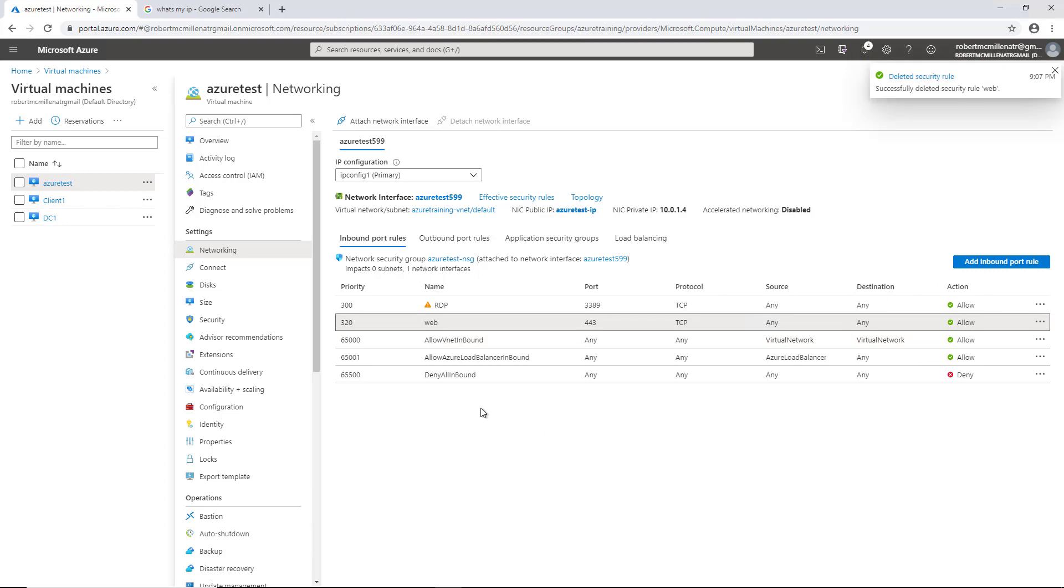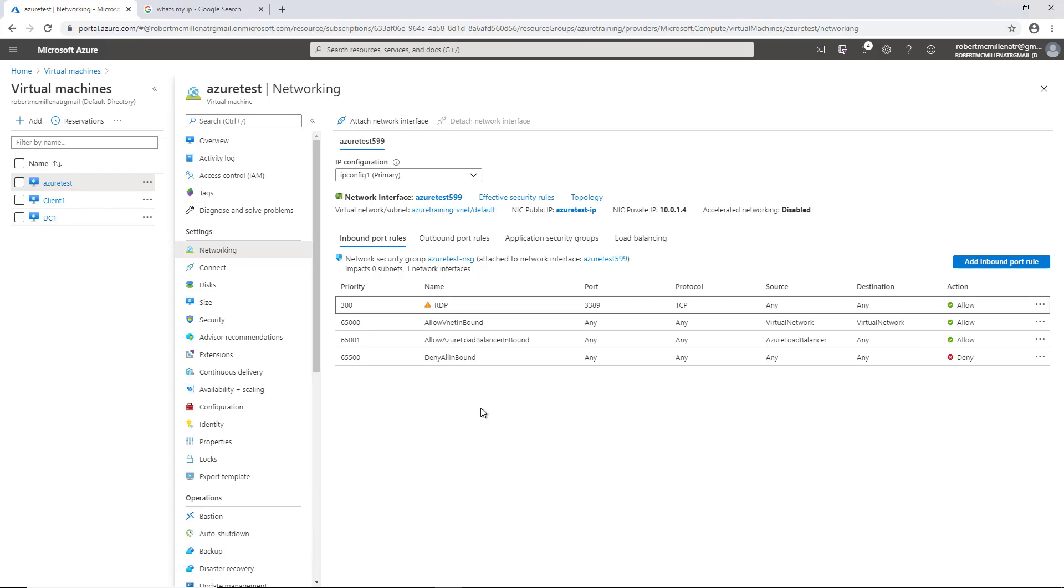And of course, it also has to be allowed inside the virtual machine itself in the Windows firewall. So if it's allowed here but not allowed there, then you won't get anywhere. But we have other videos on how to configure firewalls in a Windows server.